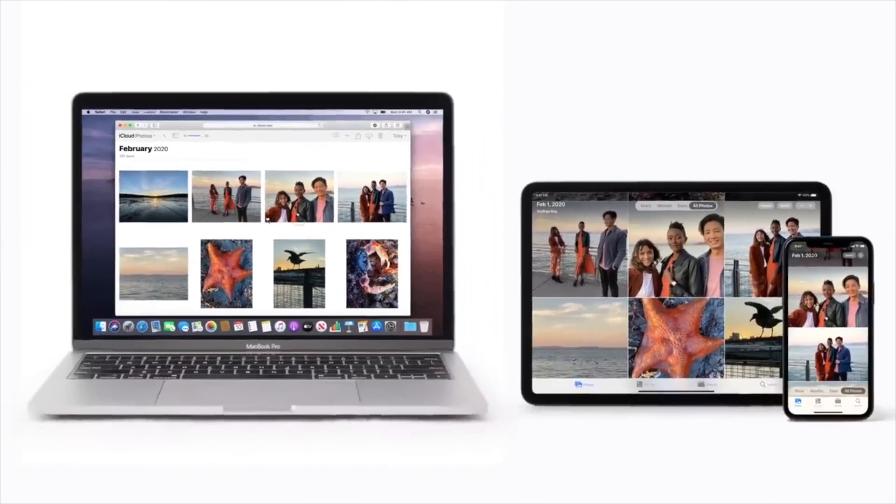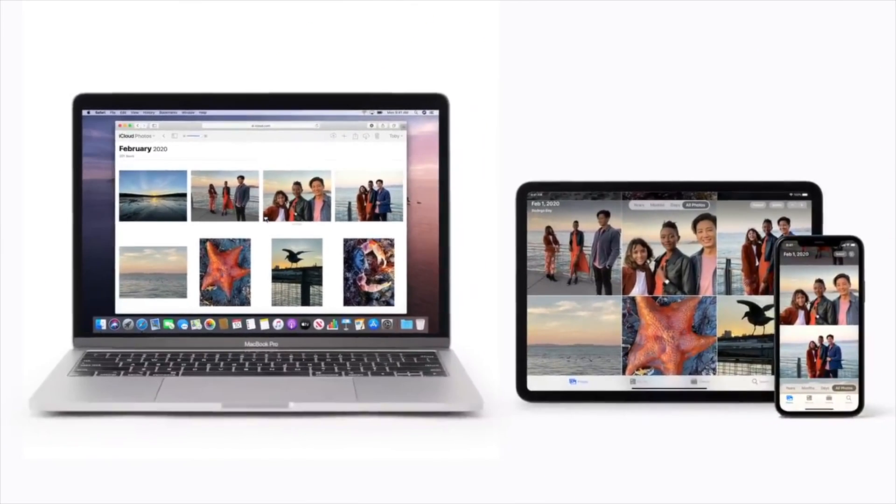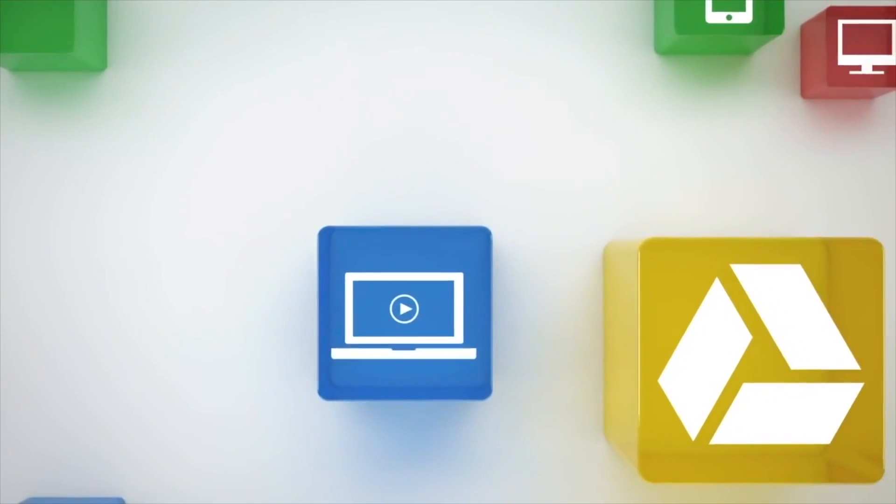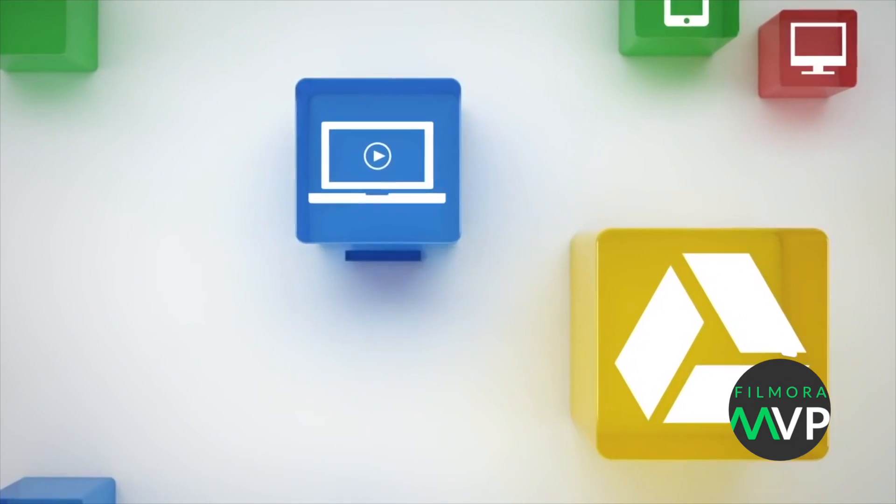Part 1. How to Transfer Large Video Files from iPhone to Mac Send Files with Google Drive